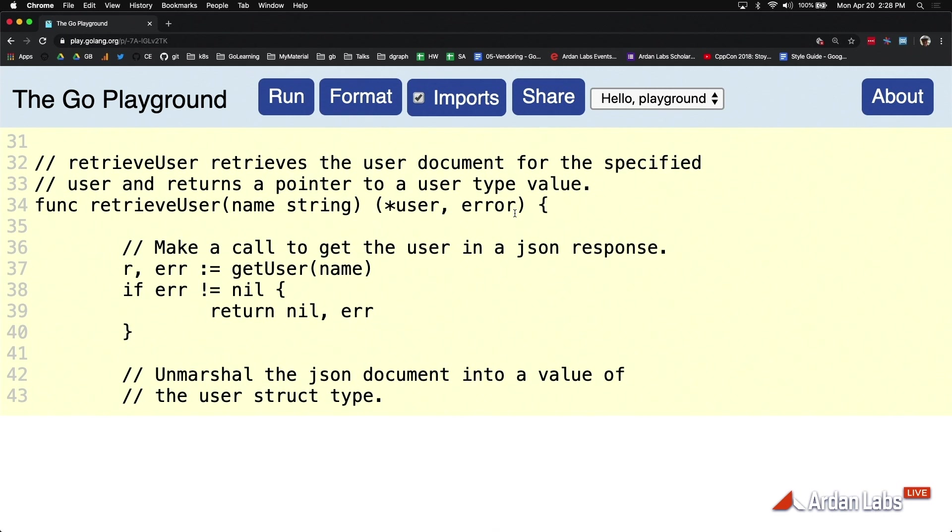This is just so much more readable. Errors are always going to be the last value if there's an error that's going to be returned out of a function. What you see here is this function takes in a string, returns a pointer to a user and an error.